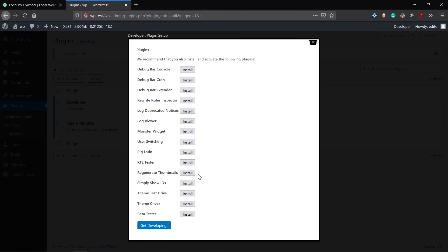You can use this User Switching plugin to easily switch between users and you're not gonna have to go through all the login process. There's this RTL Tester. It's really not required. I don't think it's really needed, but in countries where RTL is a thing, you can use it if you want to support that.